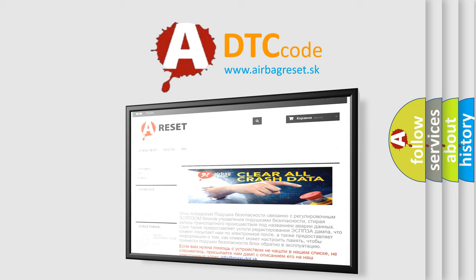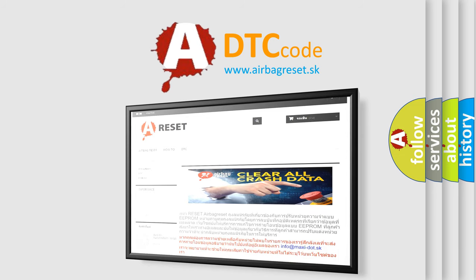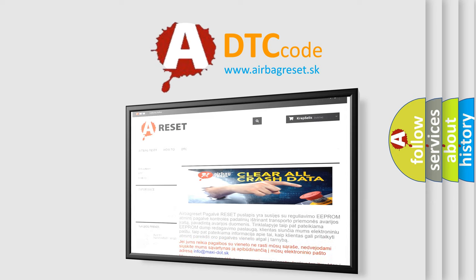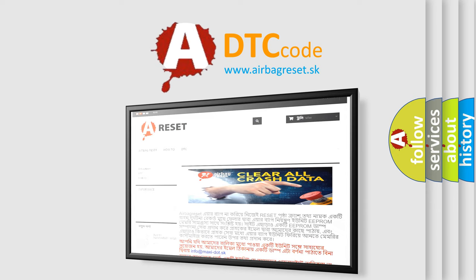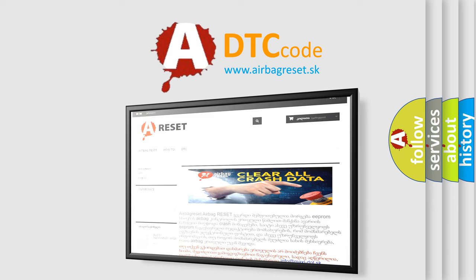The Airbag Reset website aims to provide information in 52 languages. Thank you for your attention and stay tuned for the next video.